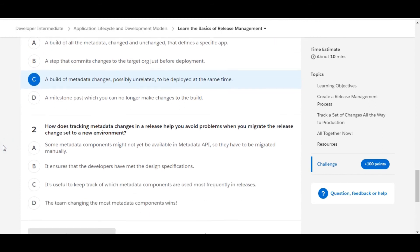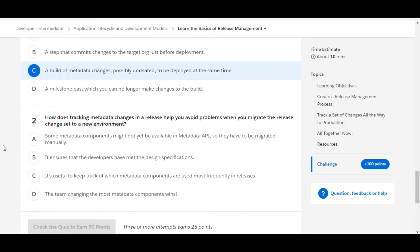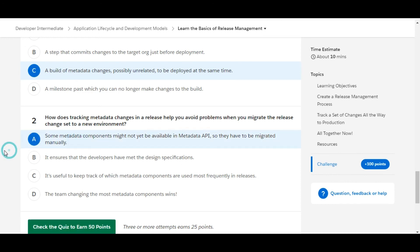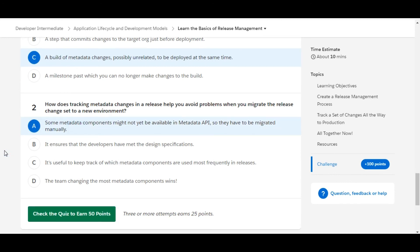Let's move to the second one. How does tracking metadata changes in a release help you avoid problems when you migrate the release change set to a new environment? Some metadata components might not yet be available in the metadata API so they have to be migrated manually. So yes, A is the right answer for the second one.